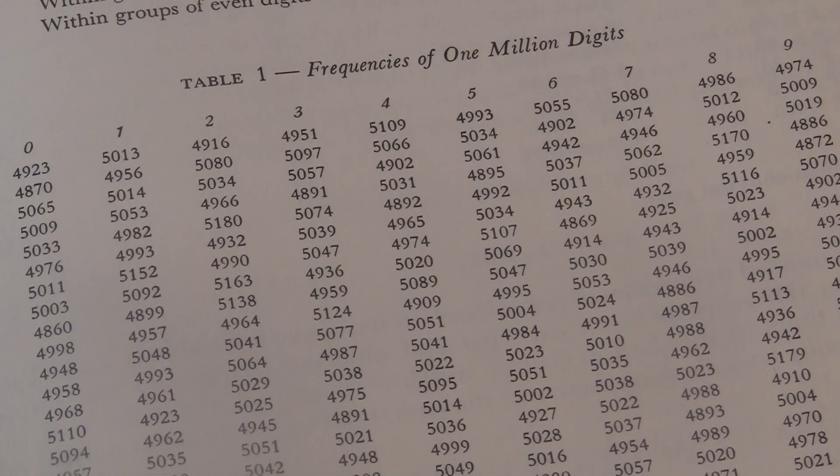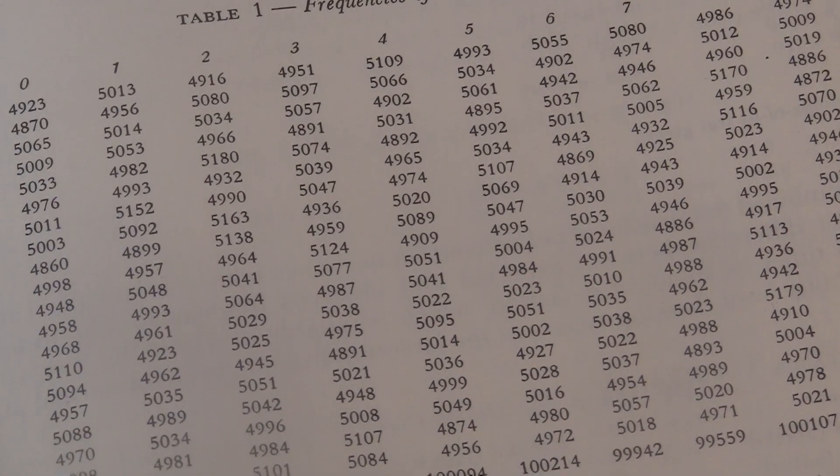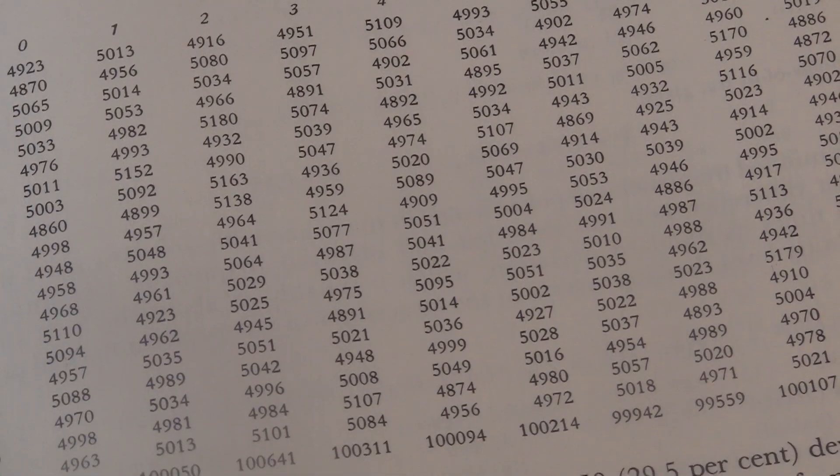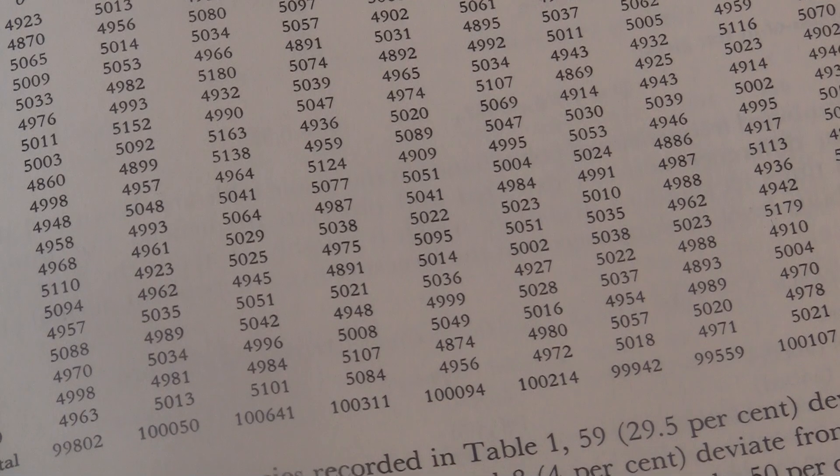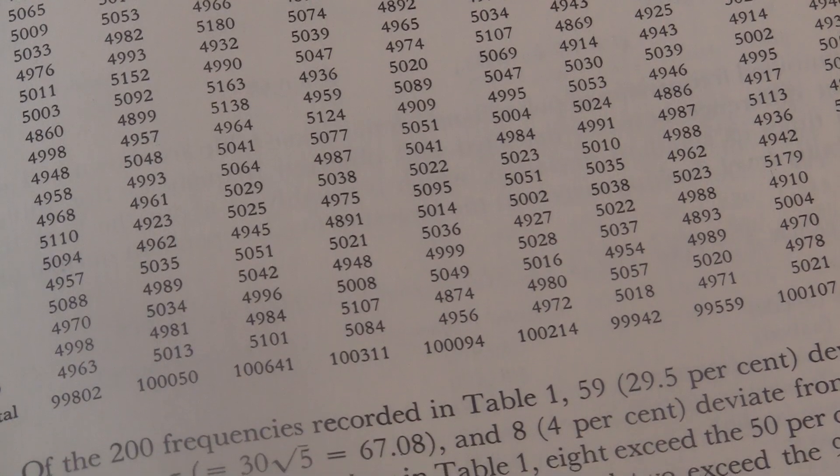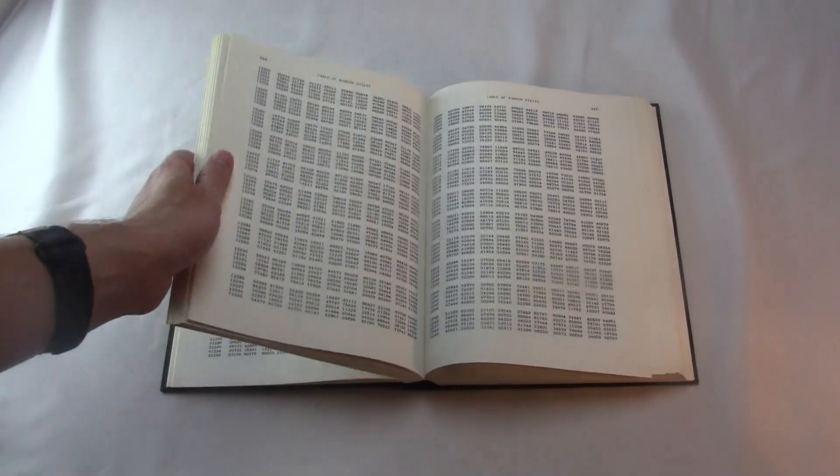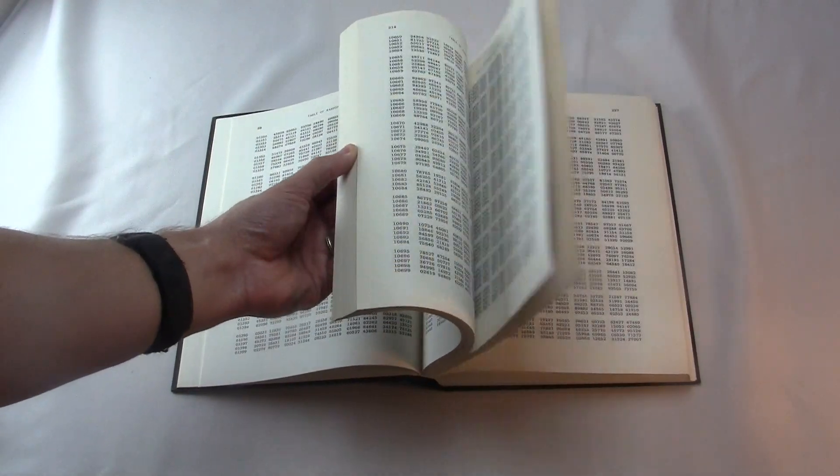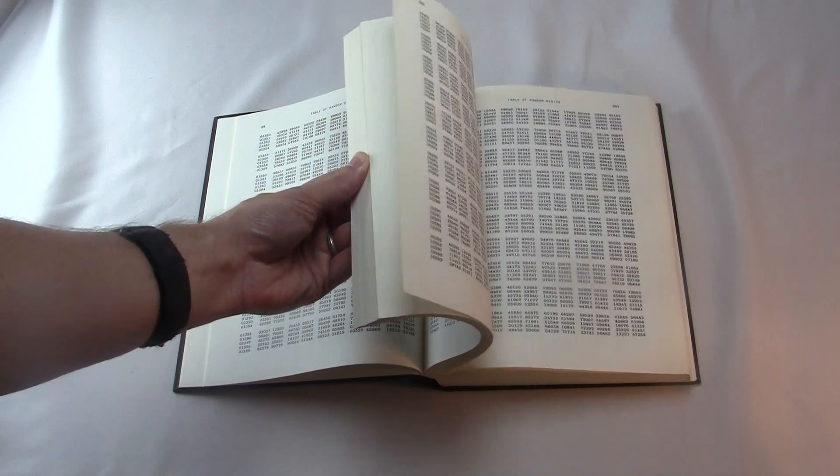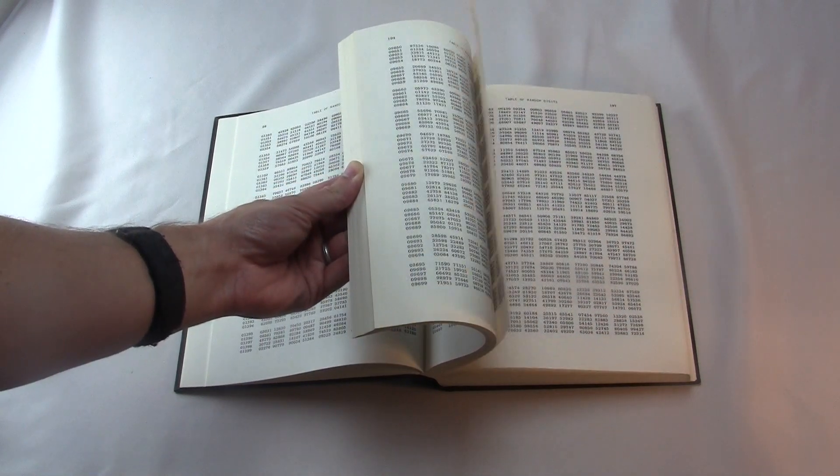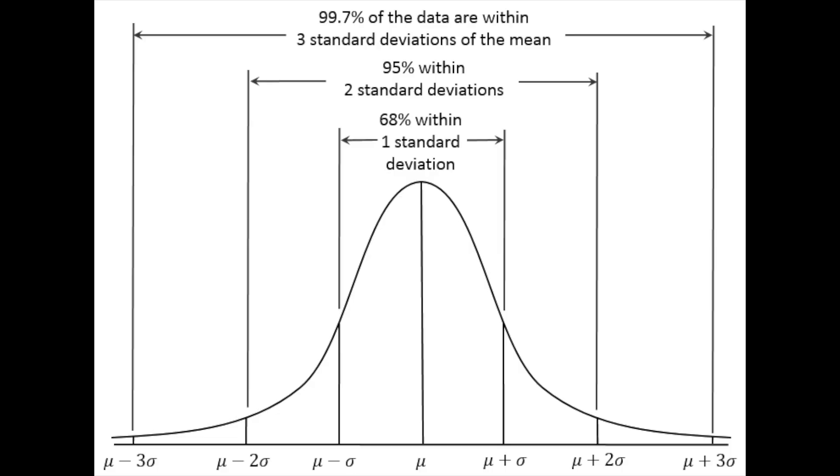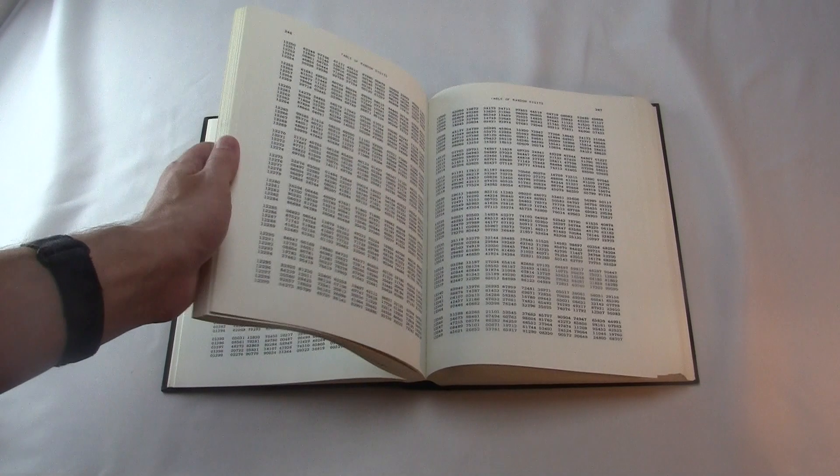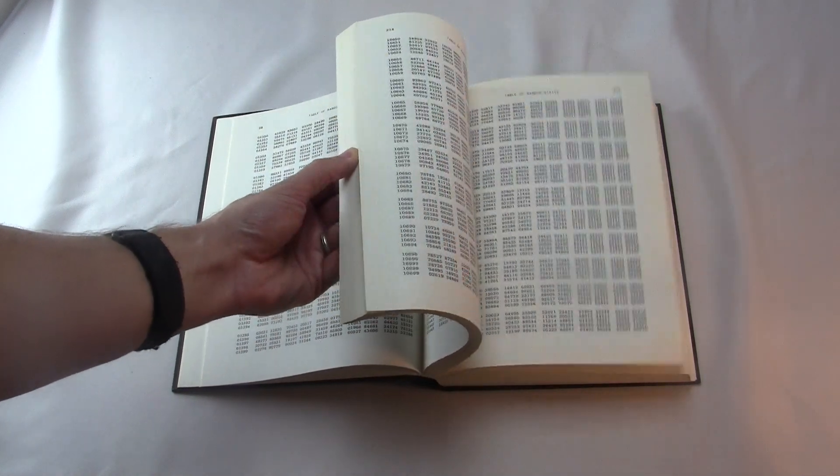One thing they checked is that the digits are more or less evenly distributed. That means each number, 0 to 9, appears equally as often as all the other digits. In the real world, actually, random phenomena often don't have this kind of even distribution, but they have a bell-shaped curve. Like, say, how tall a person is. Everybody's height is different, but it's not like every height is equally likely. There are some more likely values, kind of in the middle, and some less likely values on the outside. This is called a normal distribution.